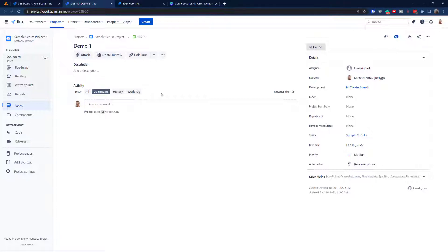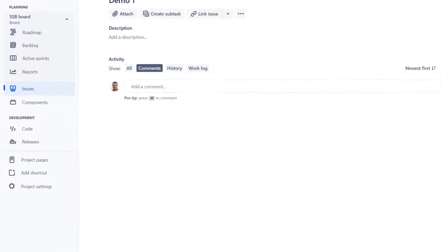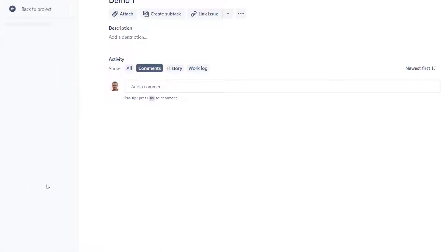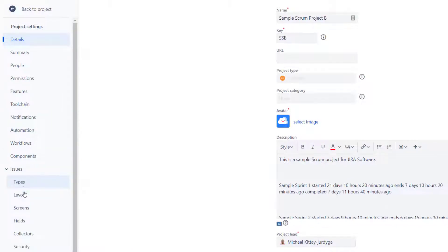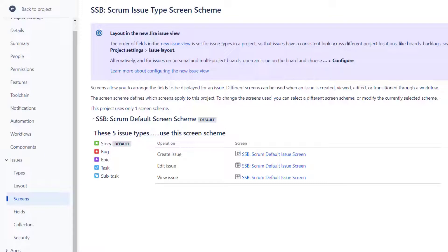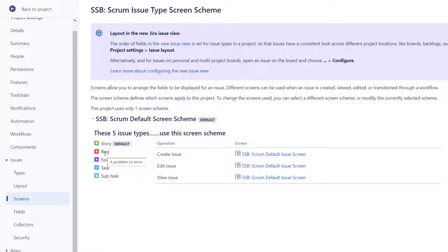I'll be using my SSB project. I need to go to Project Settings and then to Screens. As I mentioned, you can have a completely different set of screens for different issue types. For a story you might have around 10 to 20 fields, but for a task or a bug it could be completely different — some fields like Summary are required, but the rest can be unrelated. I'll only demonstrate with one issue type, but the formula is the same.